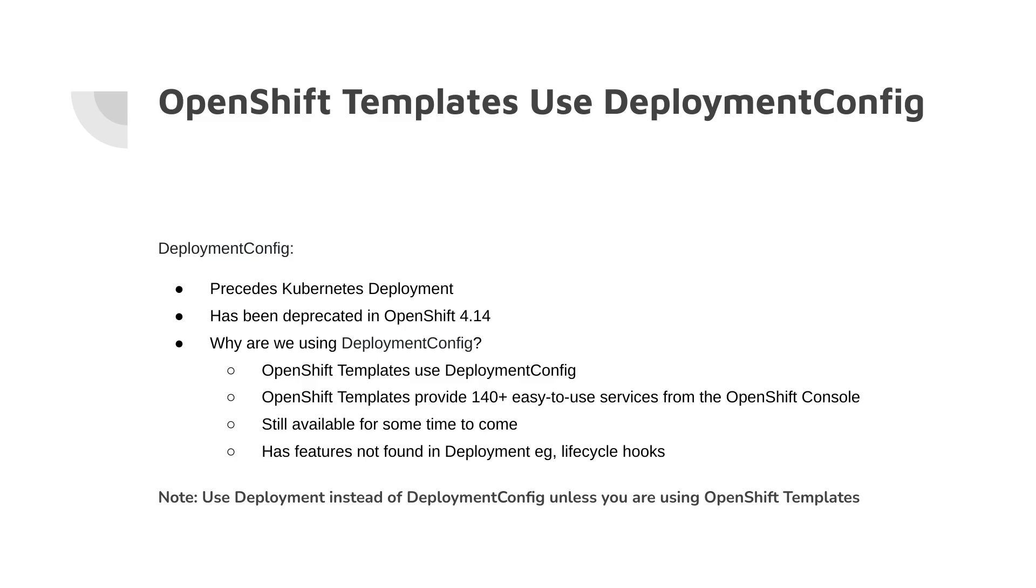Also, DeploymentConfig has features not found in Deployment, for example, lifecycle hooks. But since it has been deprecated, remember, use Deployment instead of DeploymentConfig, unless you are using OpenShift templates.